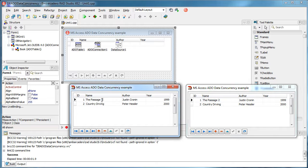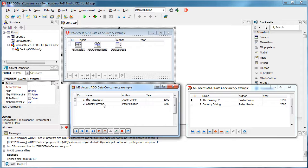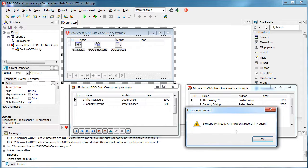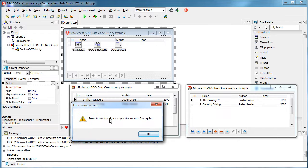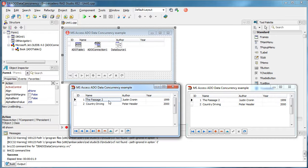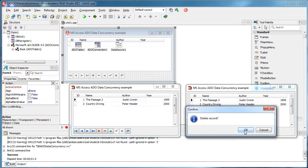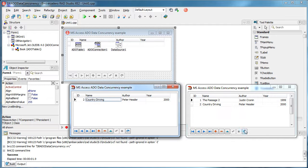But now this client is not aware of the changes that are made by this client. And if he tries to change something, right, now he gets the error that somebody already changed this record. Also, I can, for example, delete this record, okay?